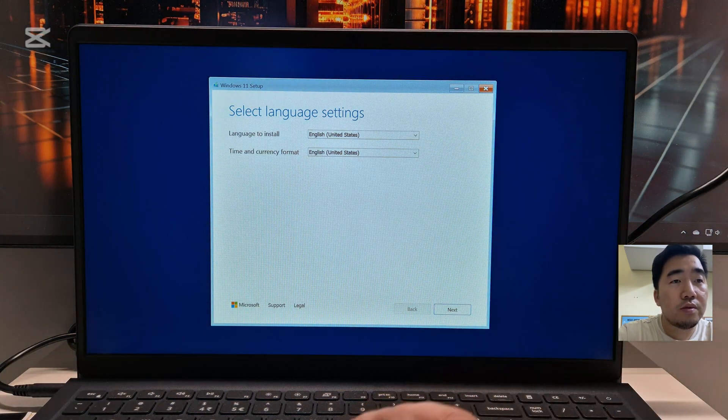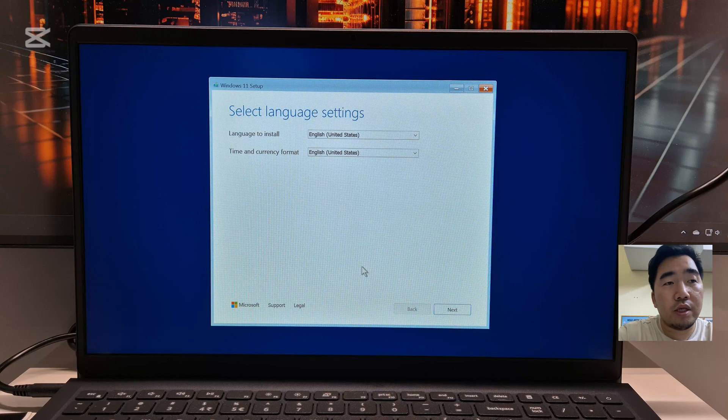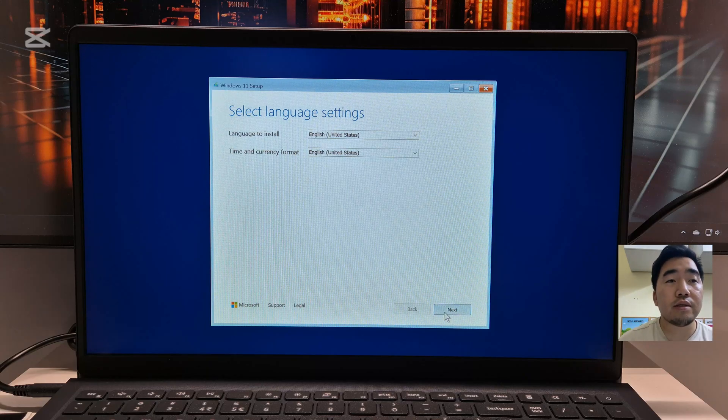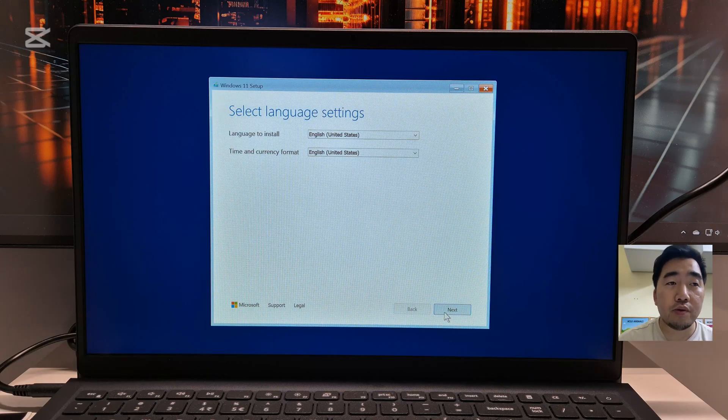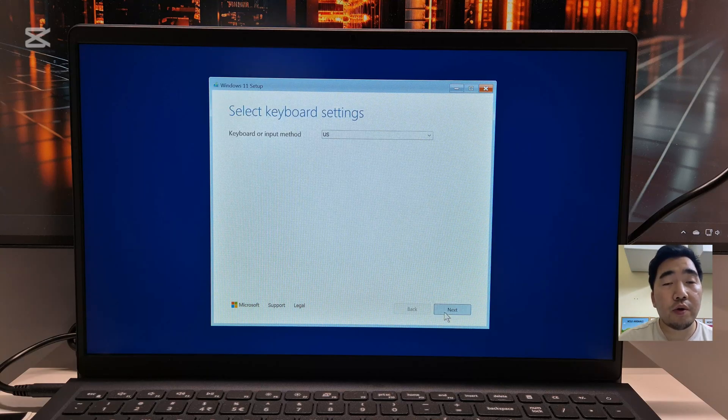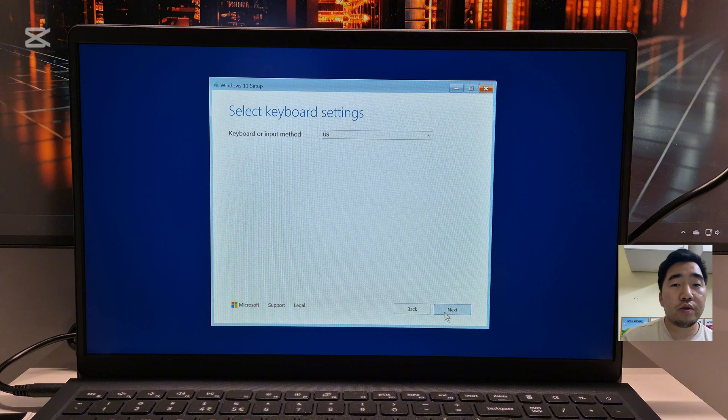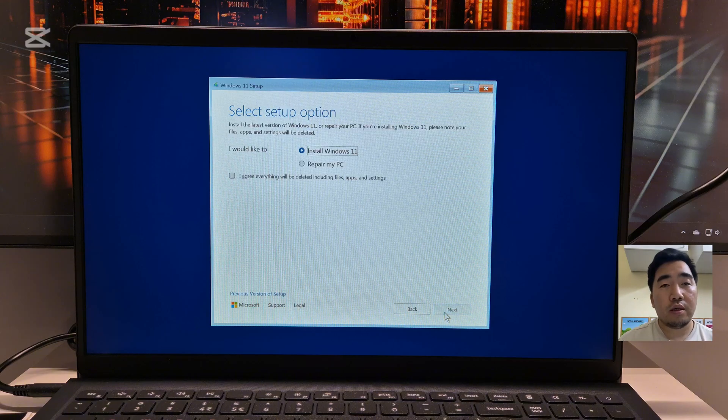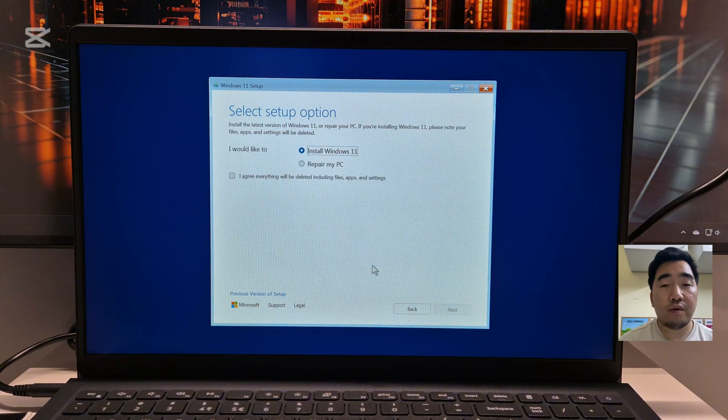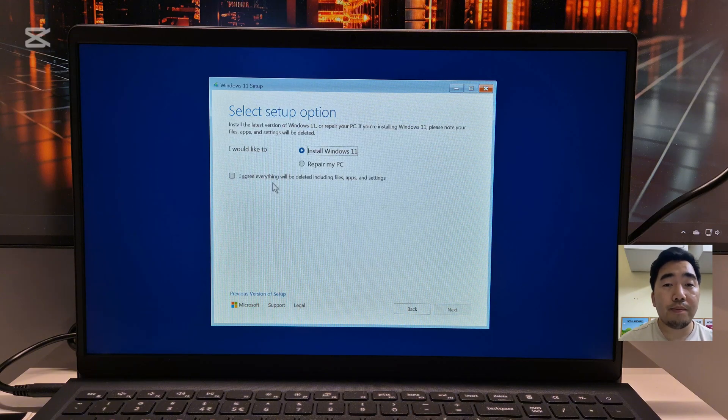Then now we are here in the Windows installation process. Click Install Windows 11. This is the latest version of Windows 11 24H2 I used to reformat the laptop.